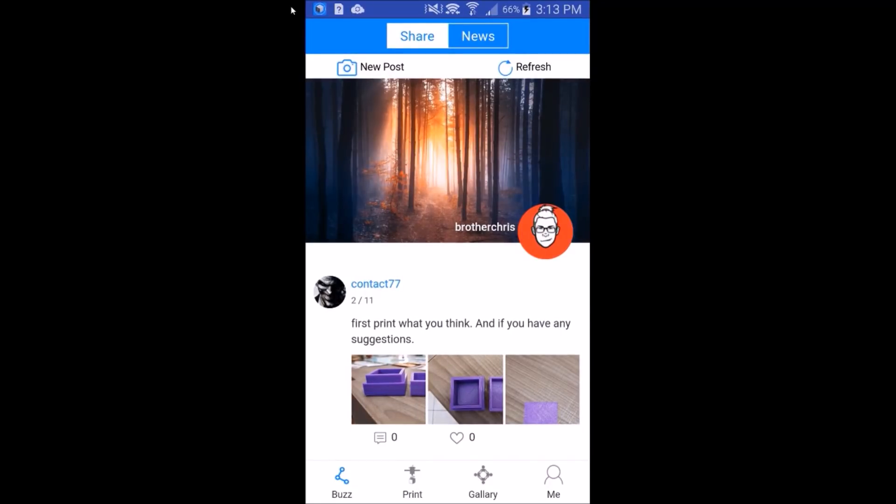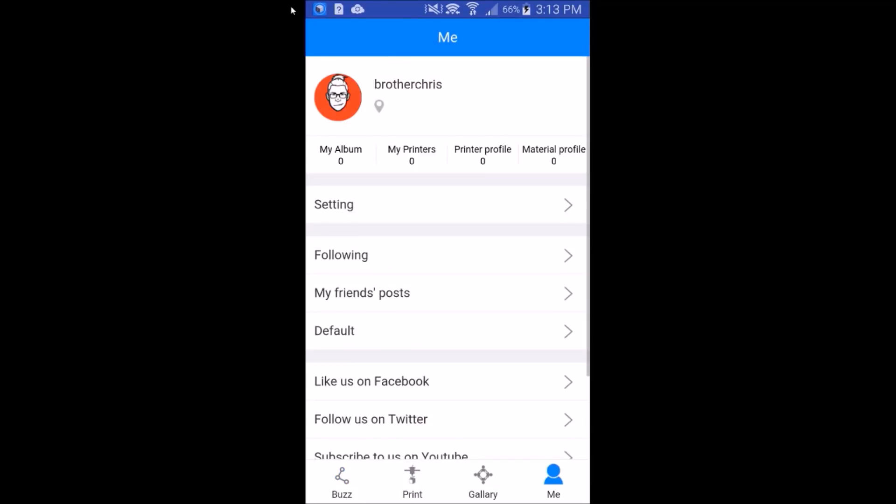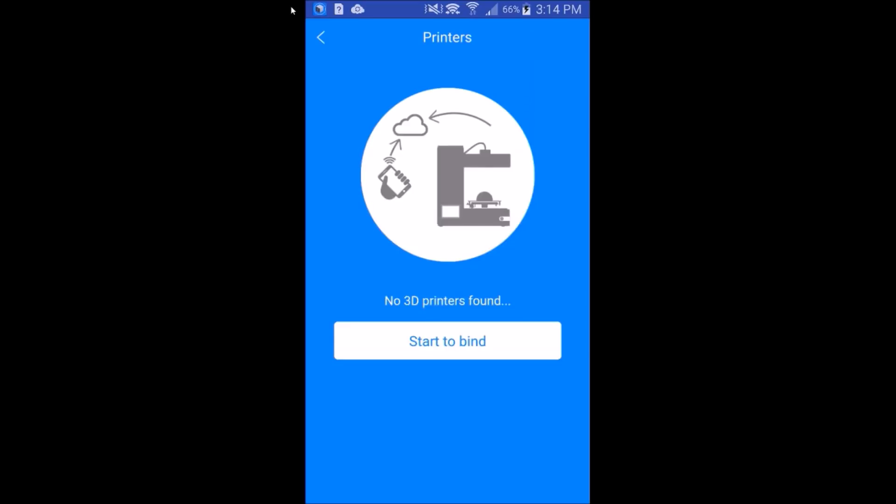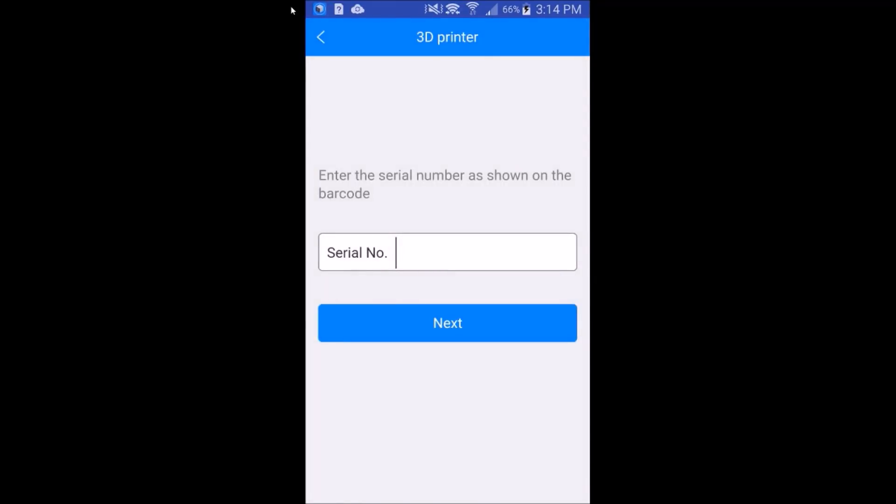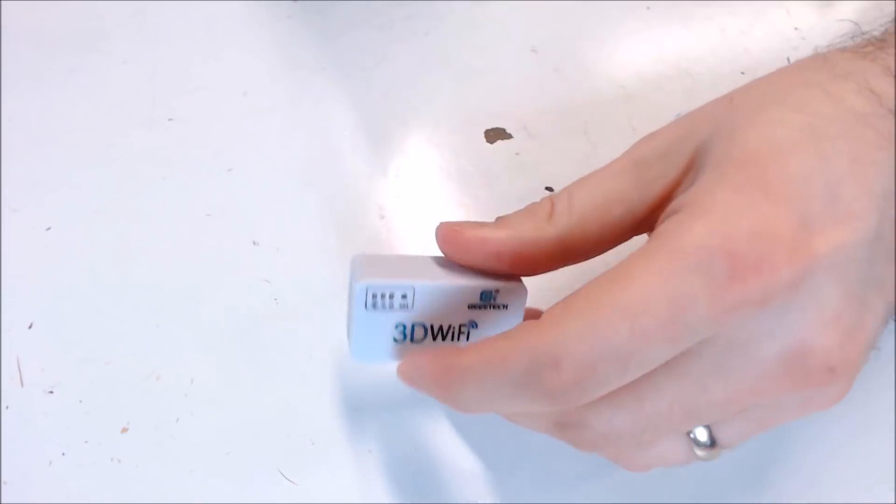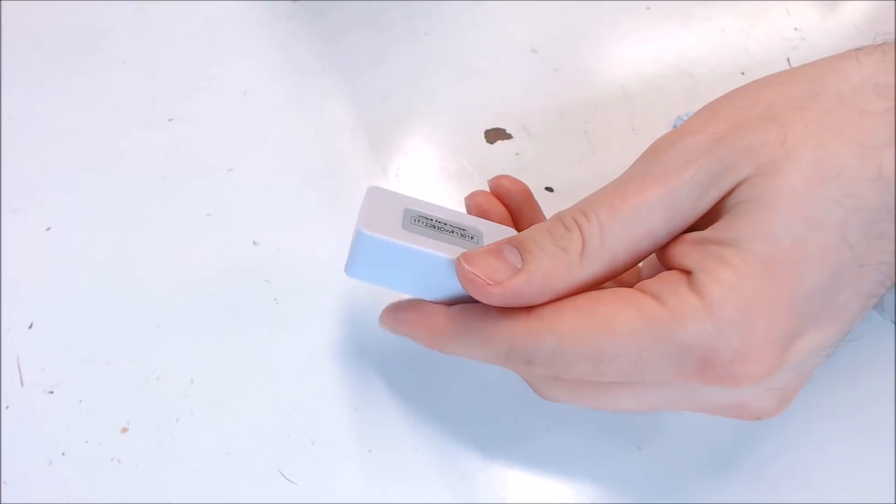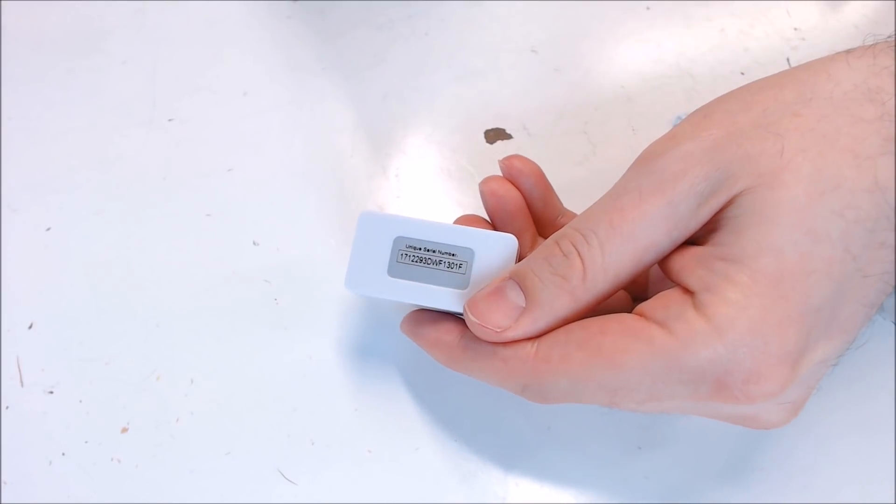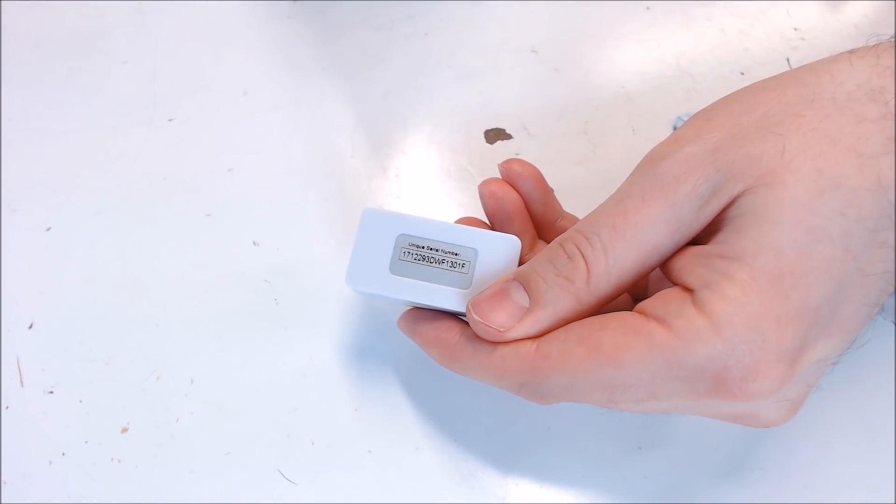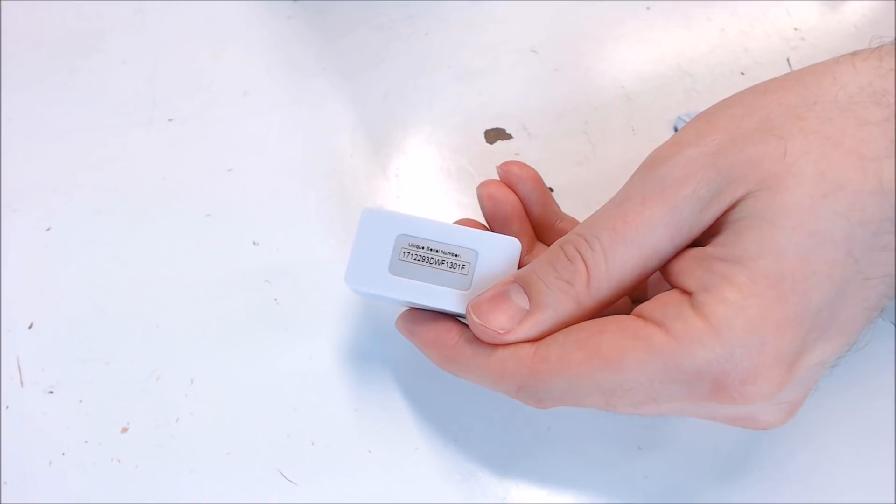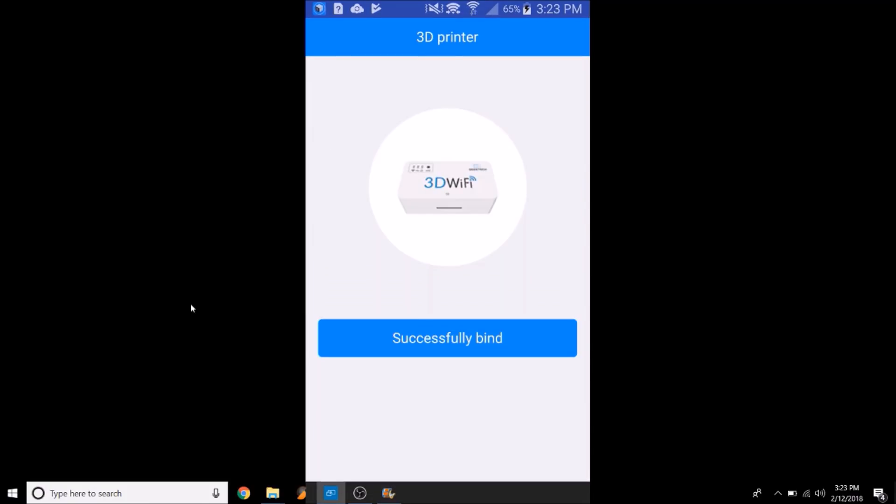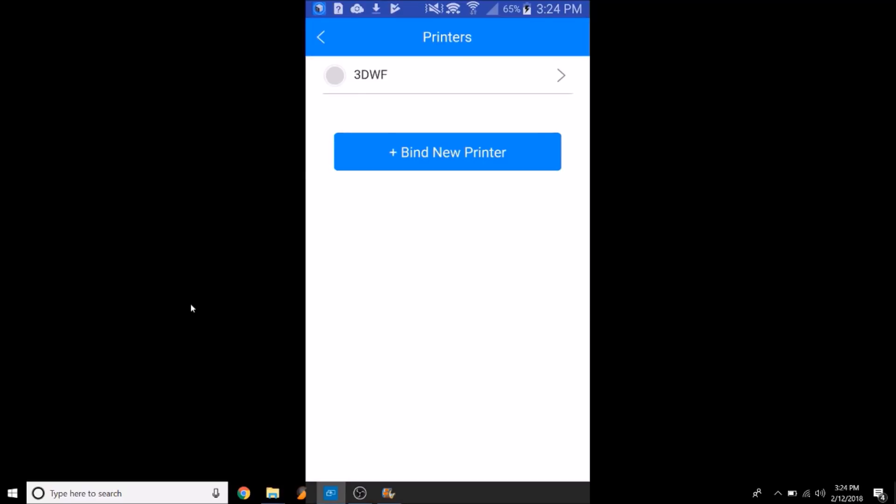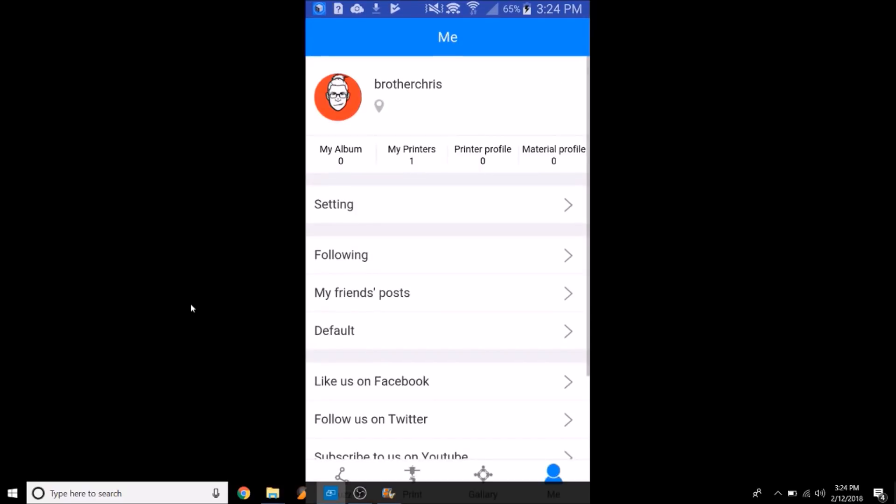Now that we're logged into the app, we need to bind a 3D printer. So hit the me button on the bottom right again, and then just click on the my printers where it says my printer zero. And hit the start to bind button. Hit the hand to manually enter your serial number for your printer module. You want to enter the serial number that is on the back of your Wi-Fi module. It is case sensitive. Once you've entered your serial number, hit next. Then click successfully bind. Now we can go back and click on the print button down below.